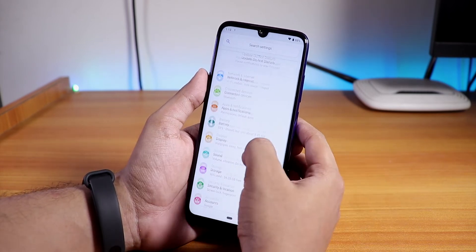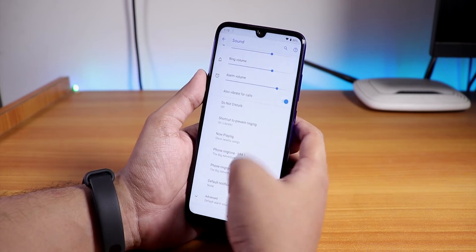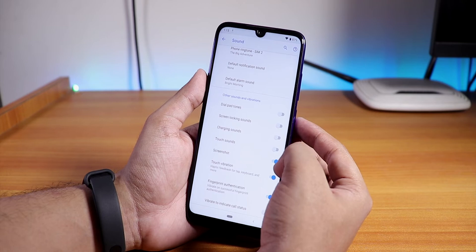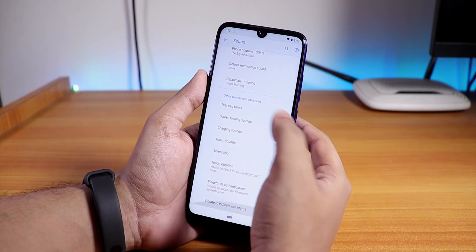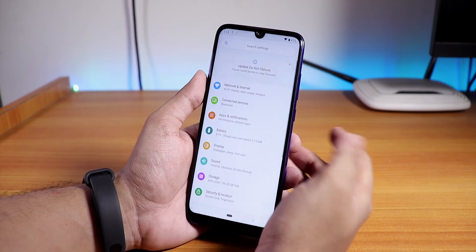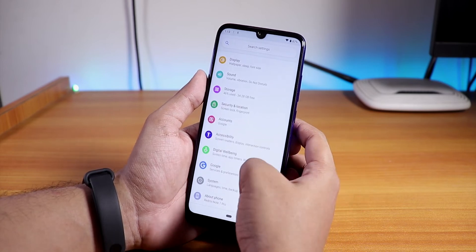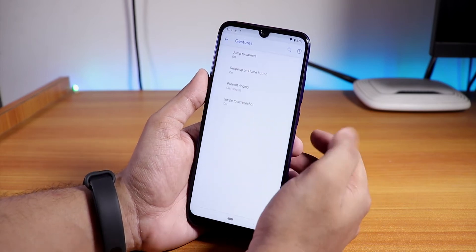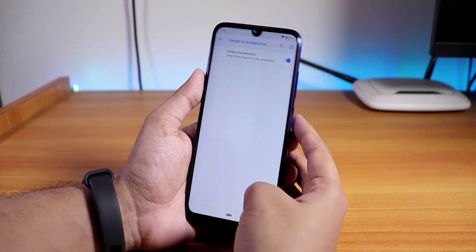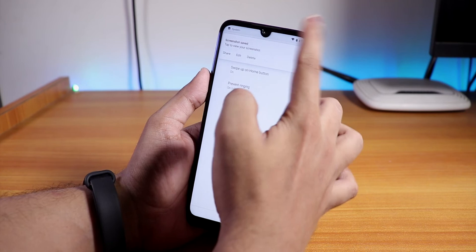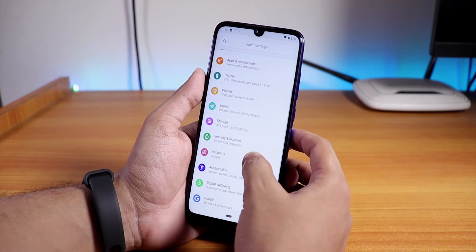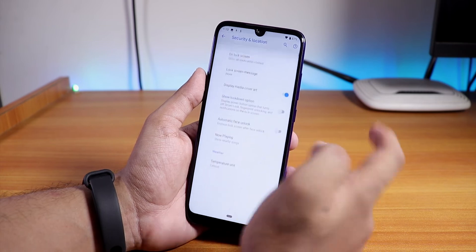In Sound settings, we have fingerprint authentication vibration, touch vibration, option to disable screenshot sound, and in-call vibration. In System Gestures, the three-finger swipe screenshot gesture is present and works fine. This video is turning into almost a full review.